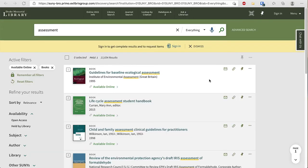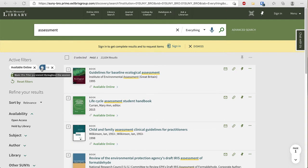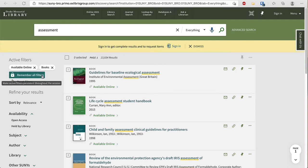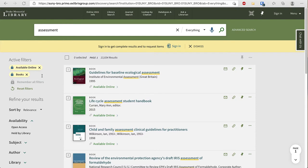When the search results come up you'll see your active filters on the left. You can lock in an individual filter by choosing the lock icon on that filter or to lock in all your filters choose remember all filters. This is useful so that if you change your search terms your filters will remain in place.